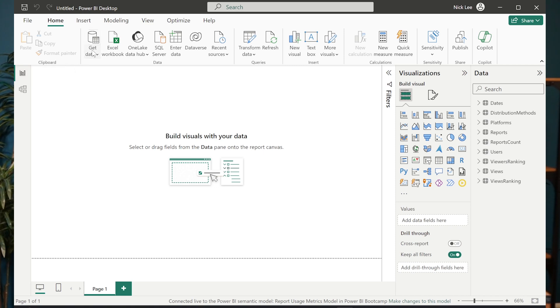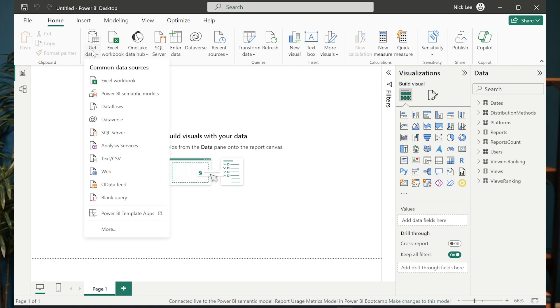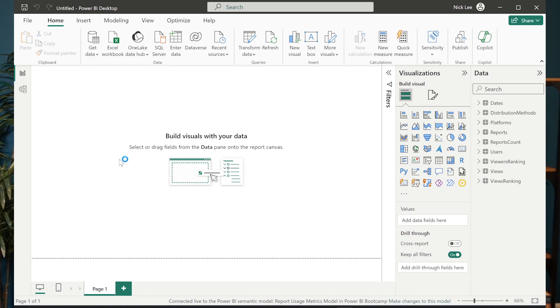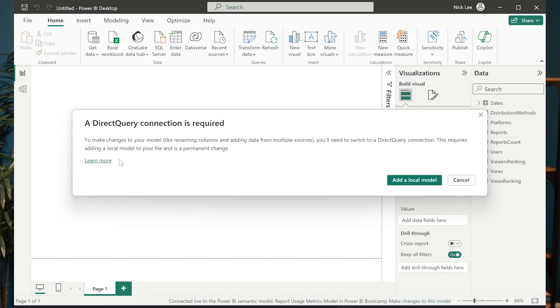Let's go ahead and try to connect to our other data source that we have. So I'm going to go to get data and I'm going to choose text CSV file that I currently have. And it's saying a direct query connection is required to make changes to your model, like renaming columns and adding data from multiple sources. You'll need to switch to direct query connection. This requires adding a local model to your file and is a permanent change.